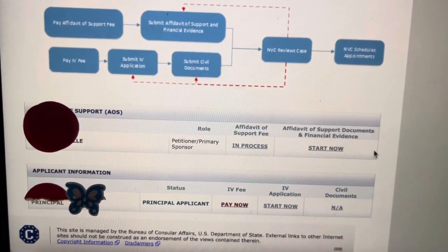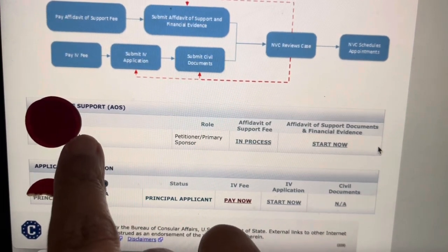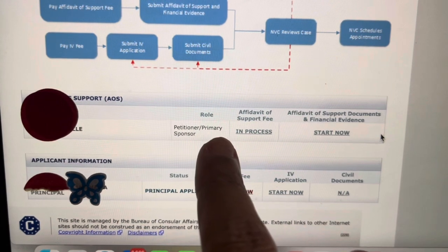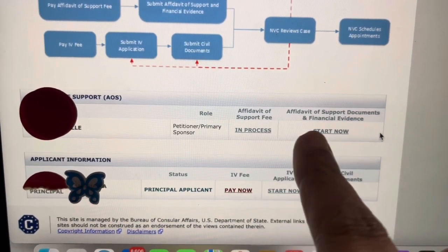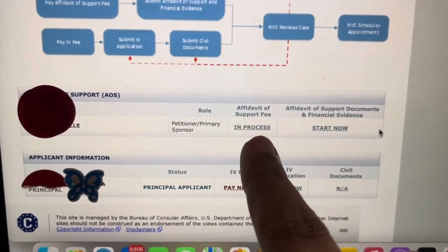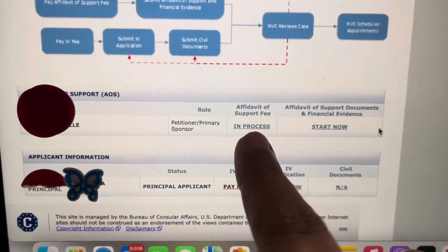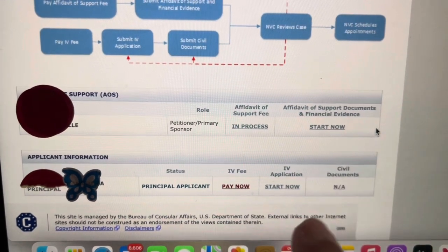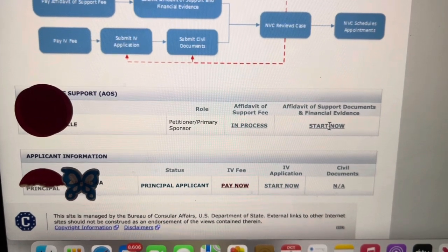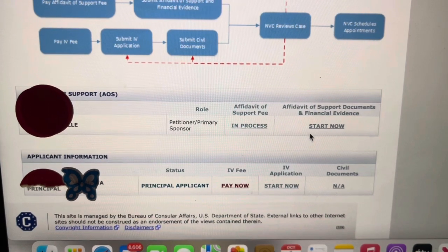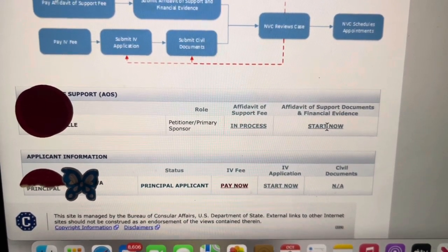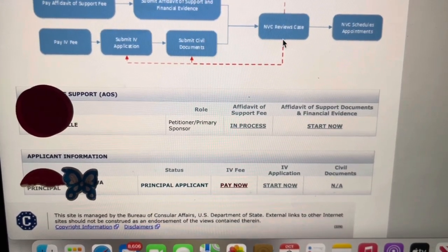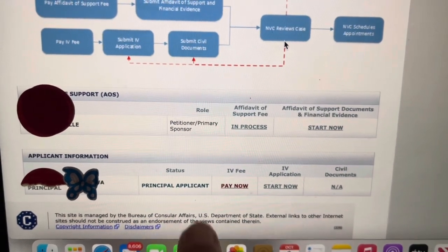As you scroll down the page, you'll see the affidavit of support section showing my name as the petitioner and primary sponsor. The affidavit of support fee shows as In Process because I just paid that $120 fee. The Start Now button for uploading documents is still inactive because I haven't completed all the fees yet — NVC needs to unlock that feature. It's a workflow; you follow their steps and only have access when they allow you to.